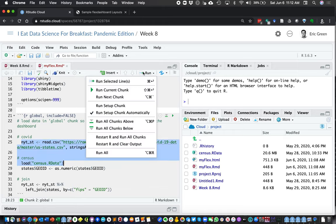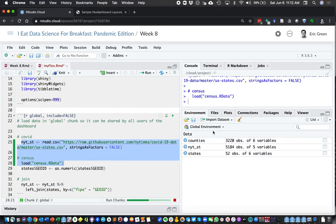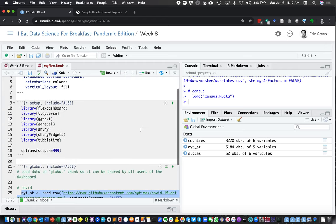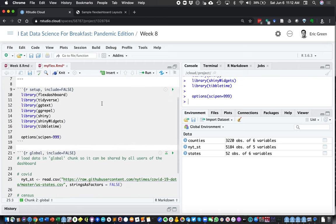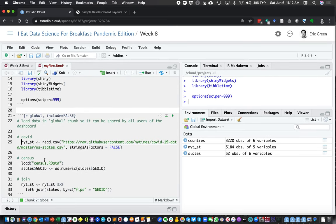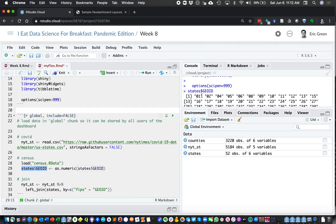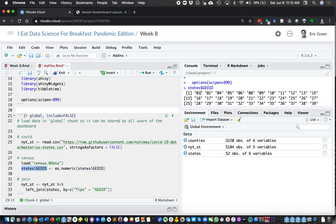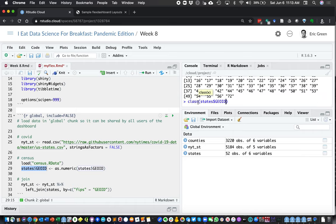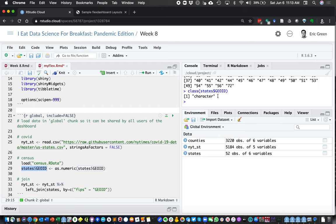Now our environment is going to have the counties with population and shape file data, the geometry for counties and states, and the New York Times data as our actual COVID data. I want to join my COVID data with my state data. In states, the key is geo_id — it's a character. I can do class() to verify the class of the geo_id column, and indeed it's a character.